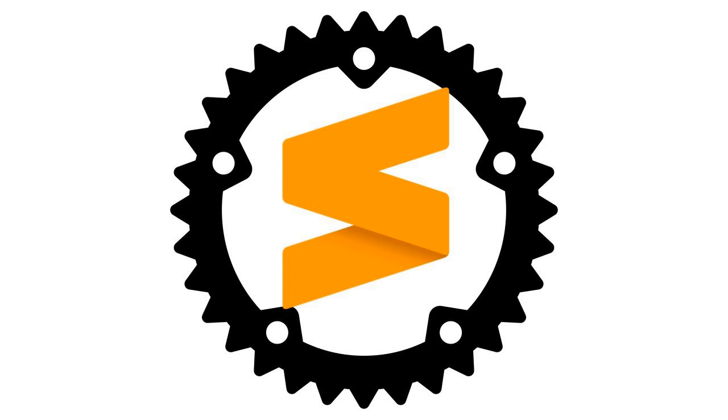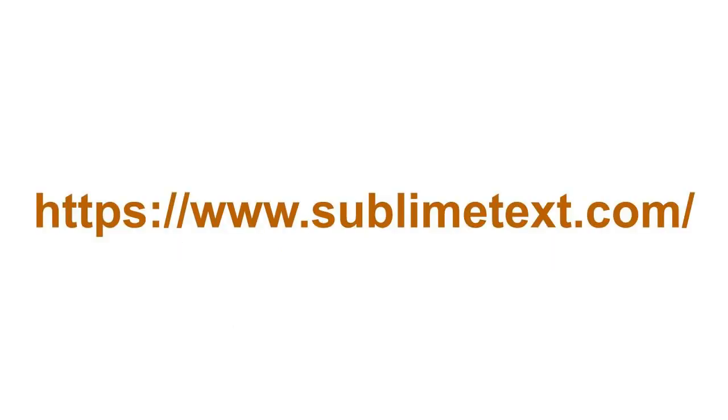Sublime Text is a sophisticated text editor for code, markup, and prose. First download it if you have not already installed it. Open your browser and head to sublimetext.com and download and install it.